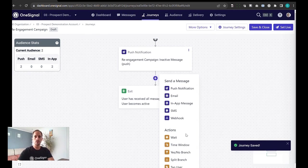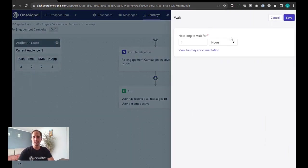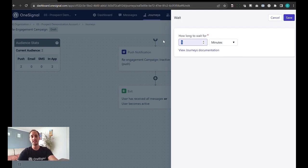Next we're going to put a wait node in place. Again for testing you might want to keep this down to the minutes. Let's say five minutes.